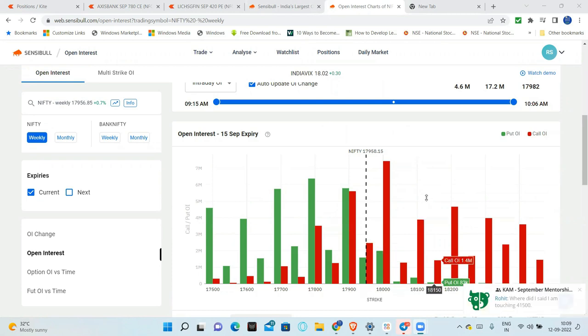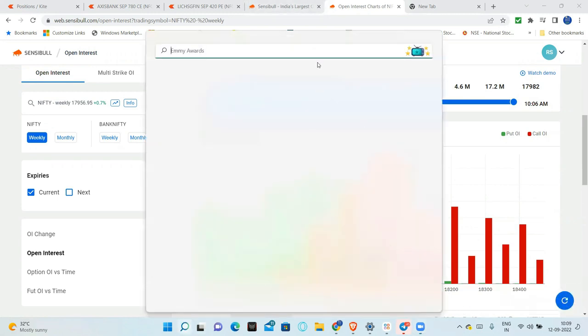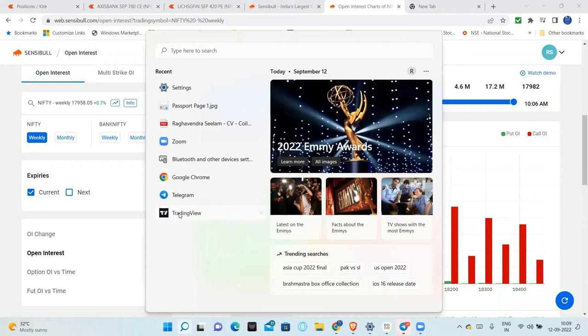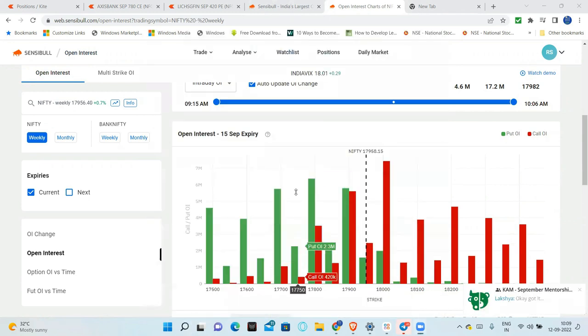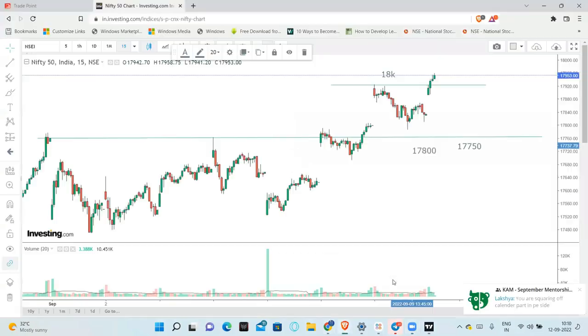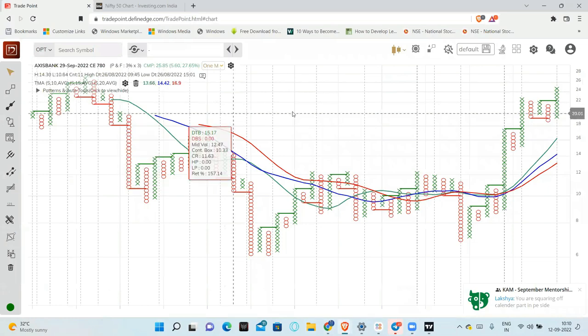There is one more strategy that which I will use. Very objective strategy. If I am on screen, I will use this. Let's see what it is. Whatever we discussed.